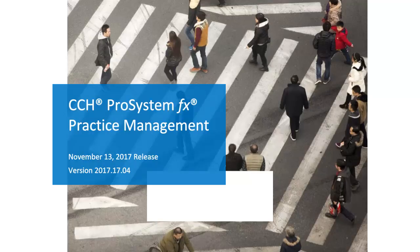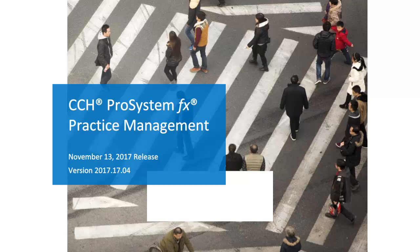Welcome to the overview of the Fall Enhancement release for Practice Management. This release will be available Monday, November 13th for download.